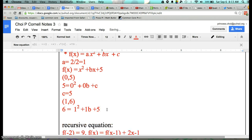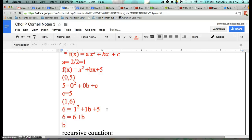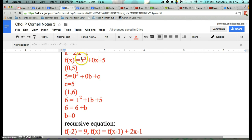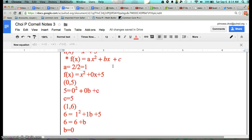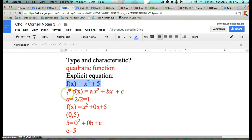Since b = 0, 0 times x is 0. So what is my equation? f(x) = x² + 5. Wasn't that my answer? I'll change that to a different color just to show that is my explicit equation — and everything confirms f(x) = x²  + 5.